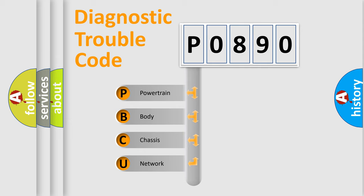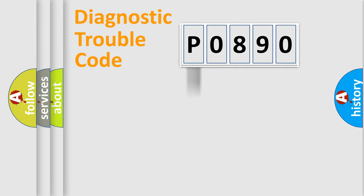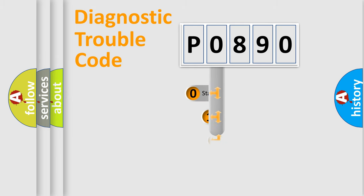We divide the electric system of automobile into four basic units: Powertrain, body, chassis, network. This distribution is defined in the first character code.